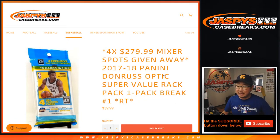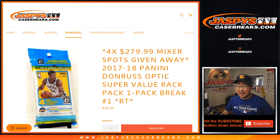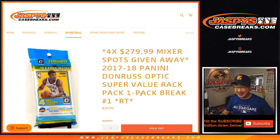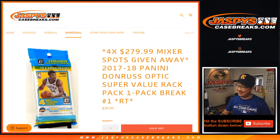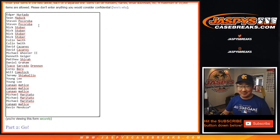Hi everyone, Joe for Jaspy's CaseBreaks.com coming at you with 2017-18 Panini Donruss Optic Super Value Rack Pack. That sounds kind of cool, right? One pack break, random team break number one.